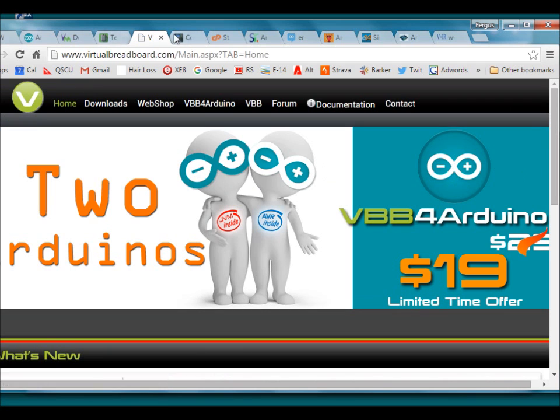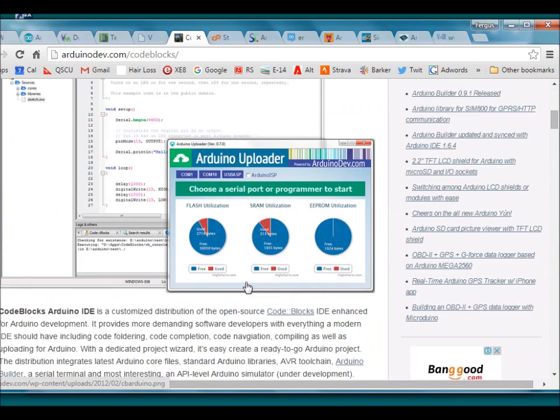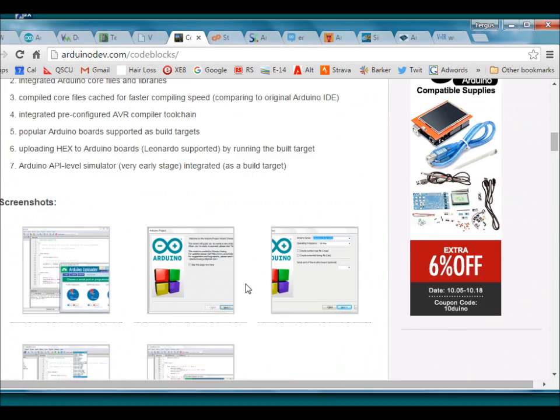The last is code blocks for Arduino. This is free and works well but there are no output simulation states.